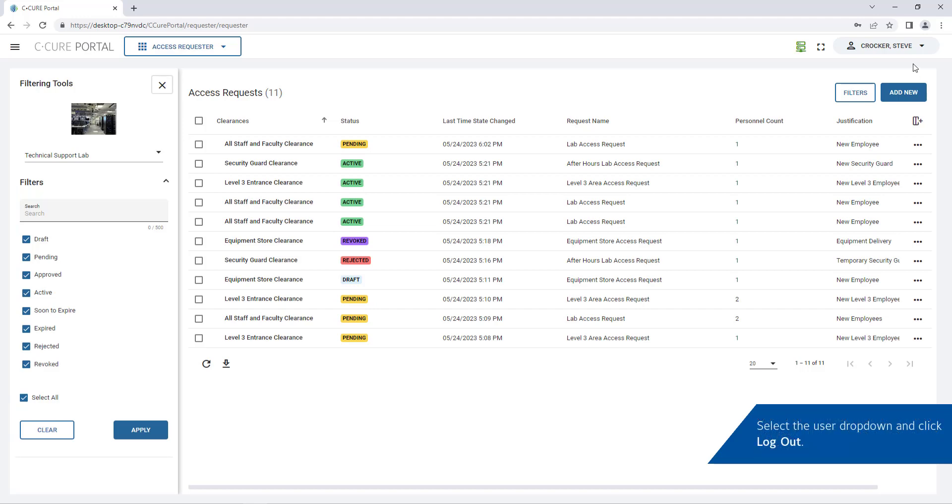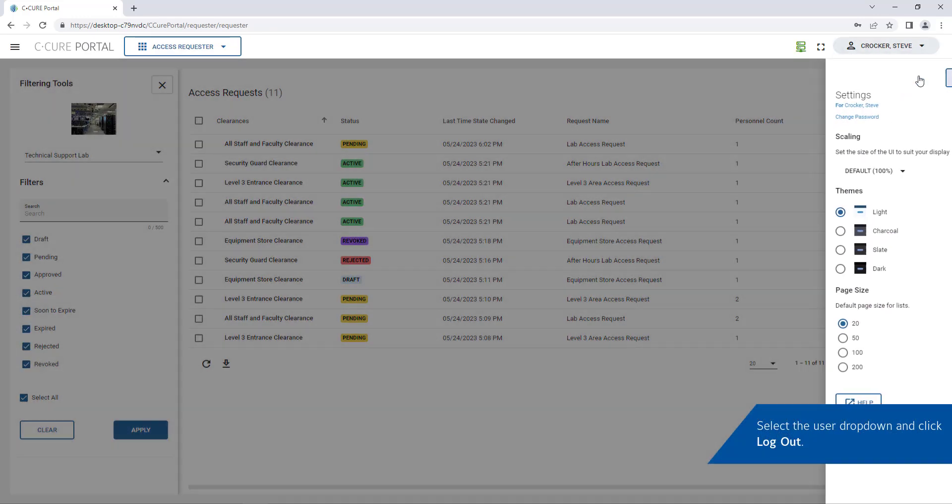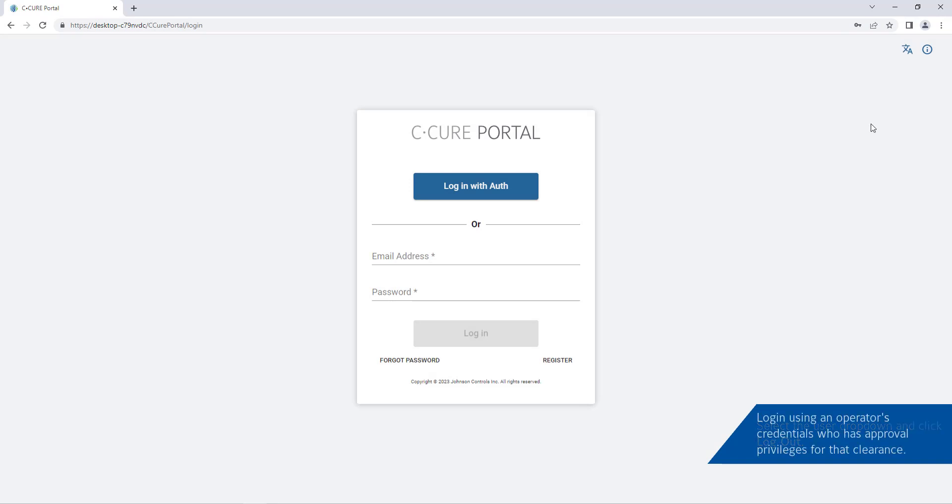To log out select the user drop down and click log out. Log in using an operator's credentials who has approval privileges for the clearance.